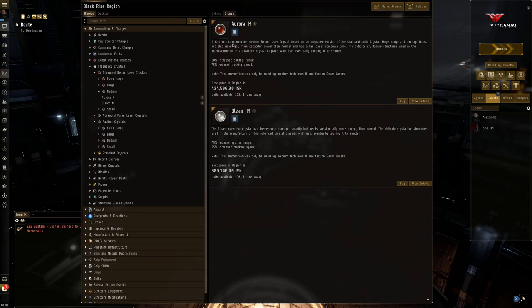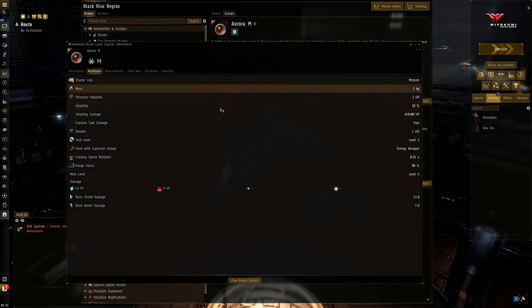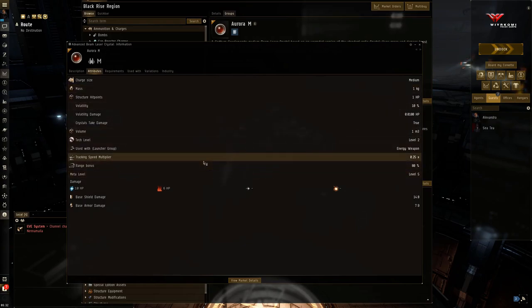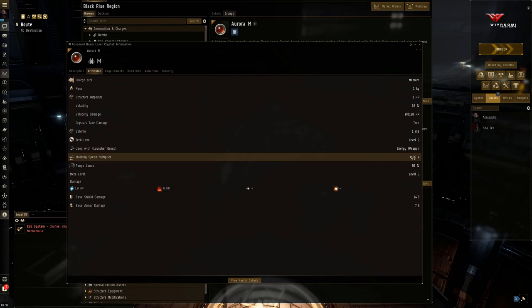So starting off with, you have Aurora. This is your sniping ammunition. Very long range extension. 80% bonus. And a very punishing tracking speed multiplier.